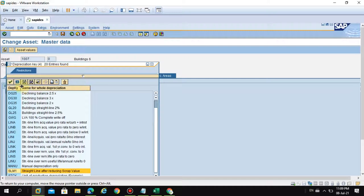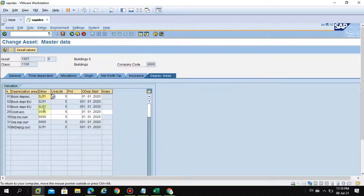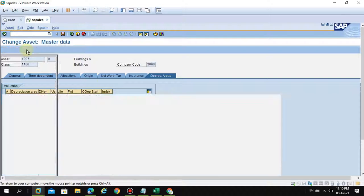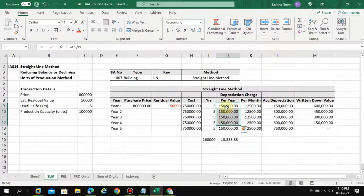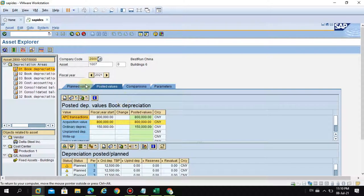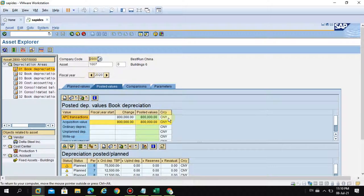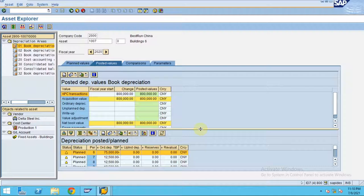Regarding depreciation key creation and changing these settings — that will be covered in the advanced or intermediate topic videos. That's not at the end-user level, so I will come up with a different set of videos for those. Now if you see the asset values, the system is able to do the calculation exactly the same as in our workings. For 2020, 75,000 is the five months depreciation which has to be posted by the system.